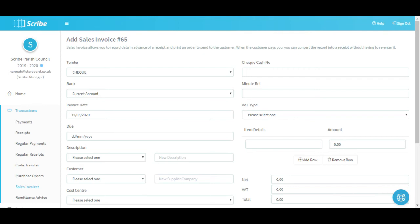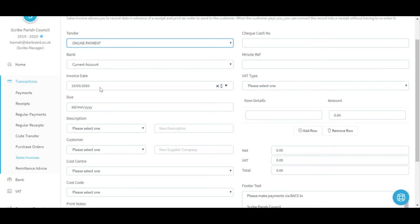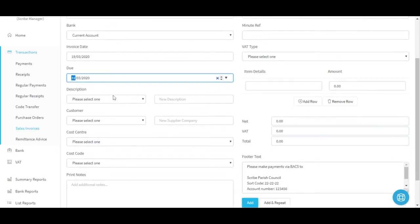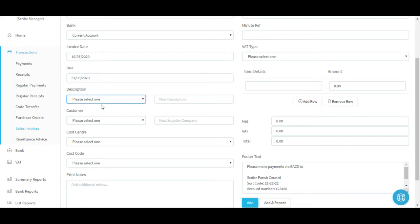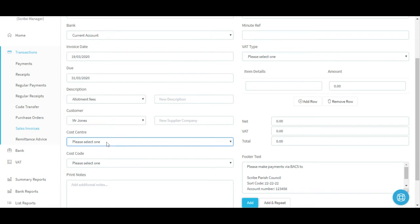When adding a sales invoice, initially it's asking you to add a tender type and a bank account that the payment is going to be made into - at this point this will be your best guess as to how you expect your customer to pay; if it's different when they actually receive payment then you can come and amend it. I'm going to assume I will receive an online payment into the current account when my customer pays me. We can add an invoice date and a due date - I'm going to give them to the end of the month to settle the invoice. Previously entered descriptions and customers are listed so it can simply be a case of selecting them from the list, or if you want a new description or a new customer you can add them in. I'm going to charge for allotment fees and select a customer from my list.